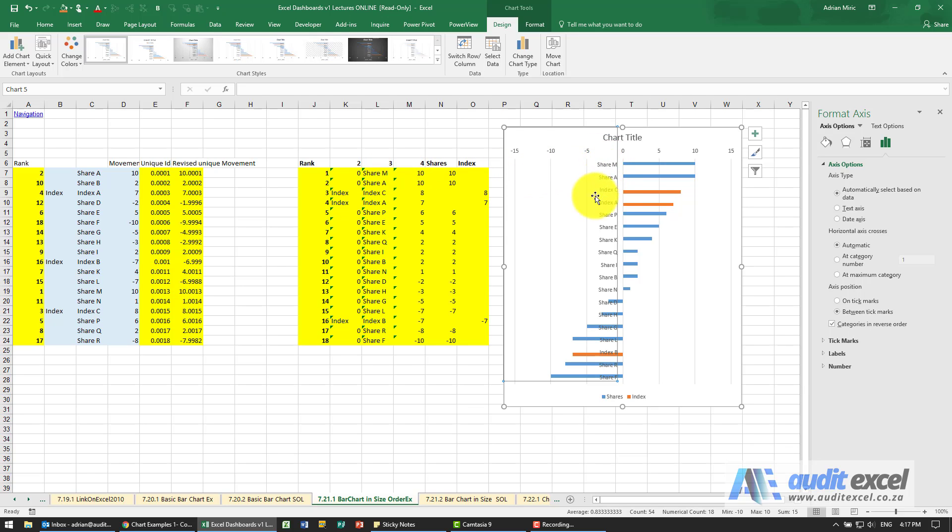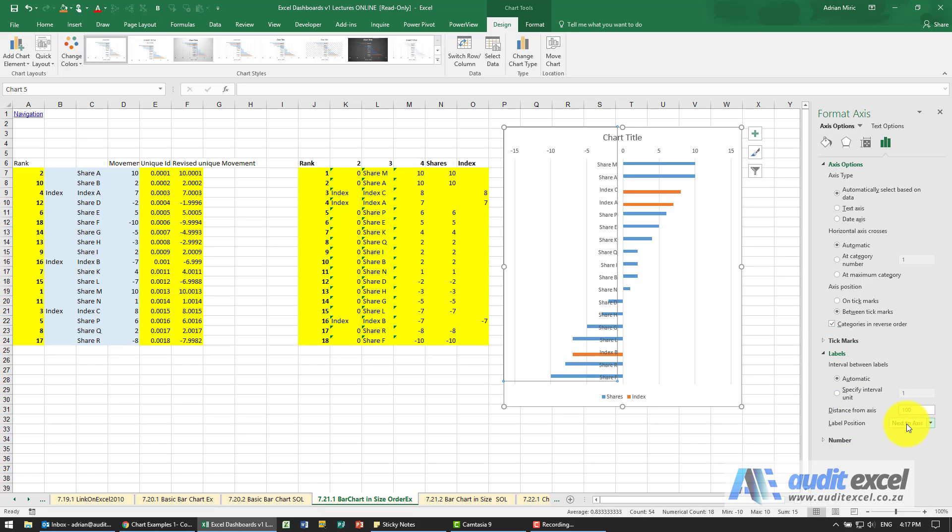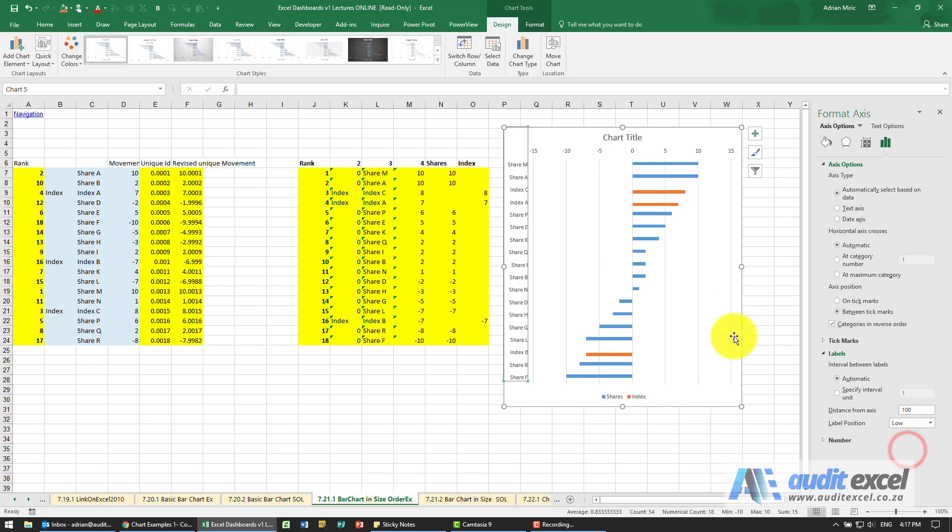Secondly, I don't like these labels overlapping. So I'm going to go to labels, and the label position instead of being next to the axis - you can see it's next to the axis - I'm going to say go low. Now it moves it all the way to the side.